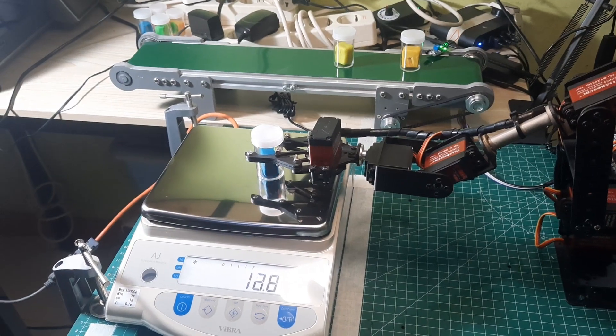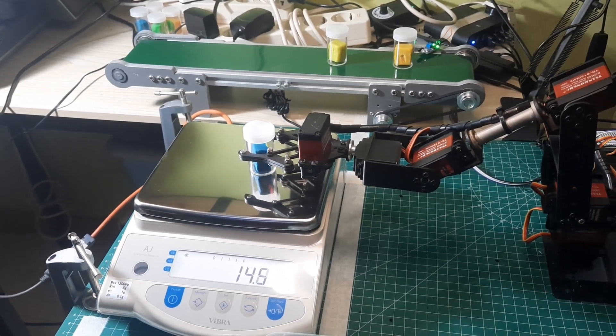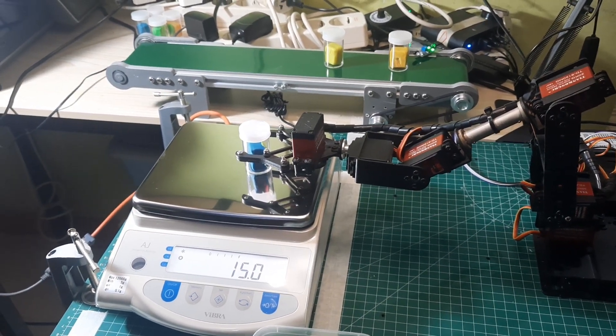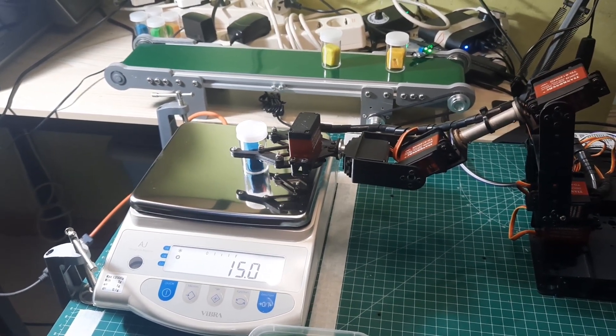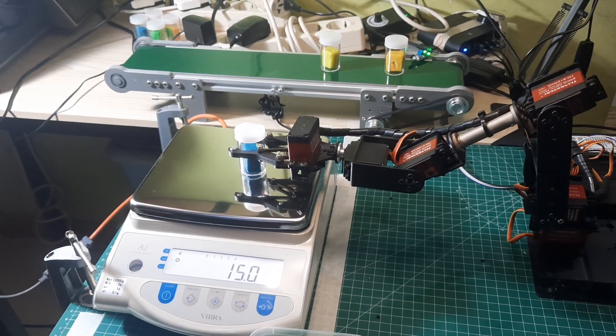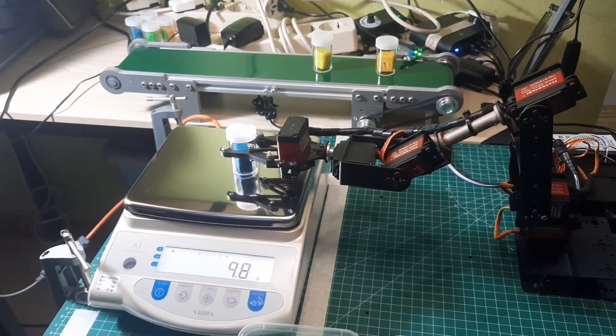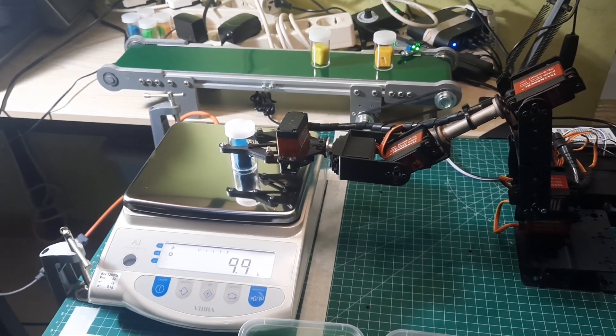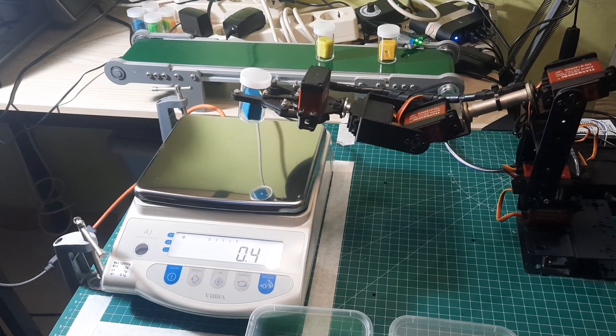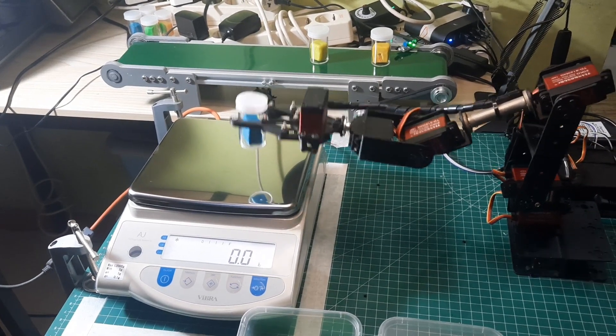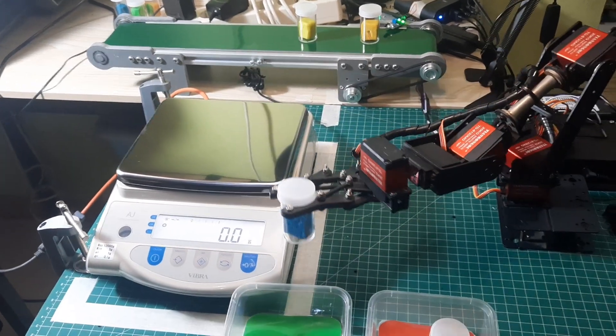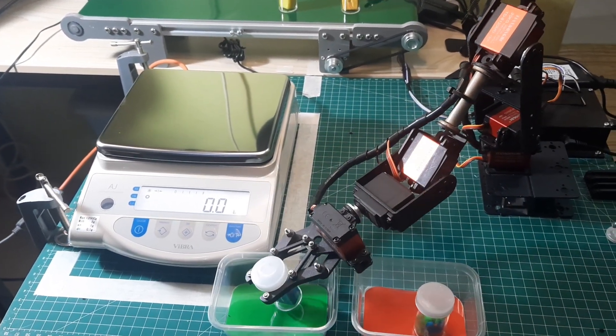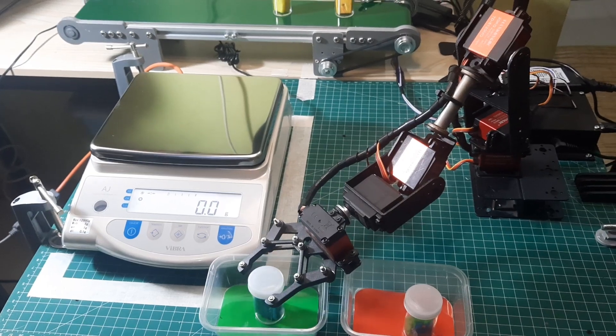But before doing so, the robot will perform a tare to ensure the scale is at zero. The robot will then read the weight and determine if it meets the specification. If the weight is correct, the object will be placed in the green box, and if not, it will be placed in the red box.